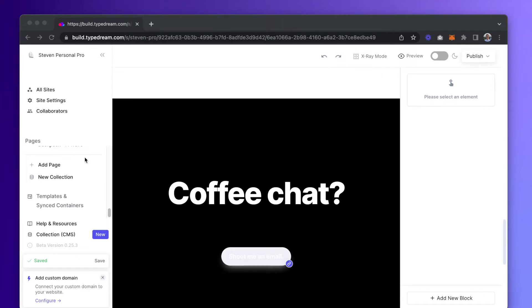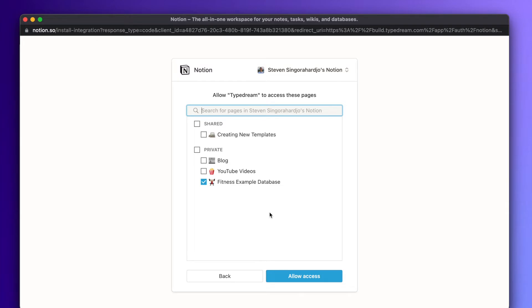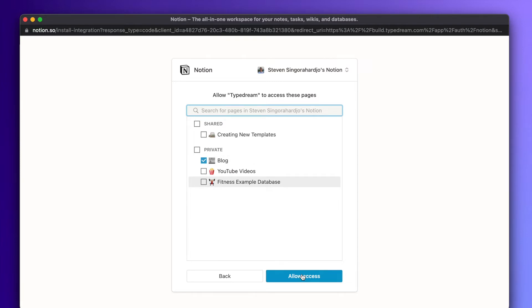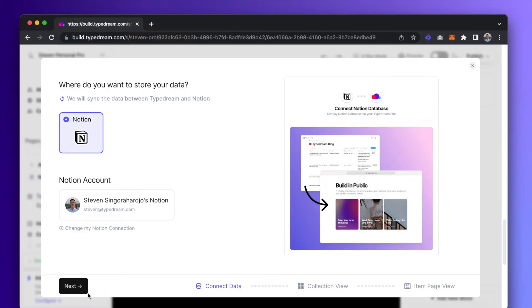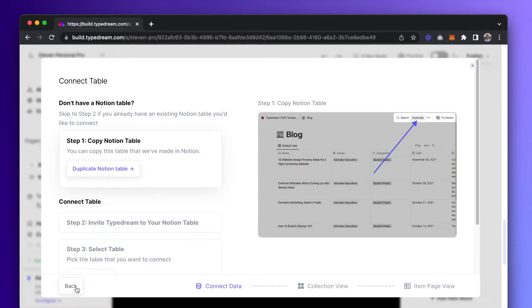But how do we connect the Notion database to TypeDream? Start by creating a new collection on TypeDream by typing slash collection or clicking on new collection. Log into Notion and select the pages you want to share with TypeDream. If you're creating a Notion database from scratch, like we're doing here, you can skip step one.